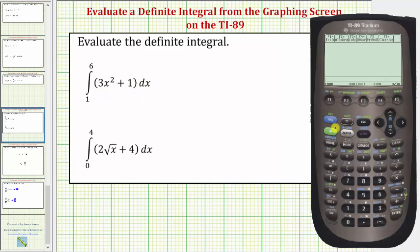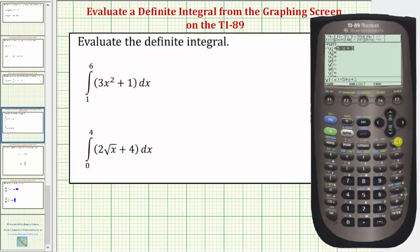So we'll press diamond F1 to get to the y equals screen. Let's clear this old function by pressing up and then clear. Now we'll enter y1 equals three x squared plus one — so three x raised to the power of two plus one — and press enter.